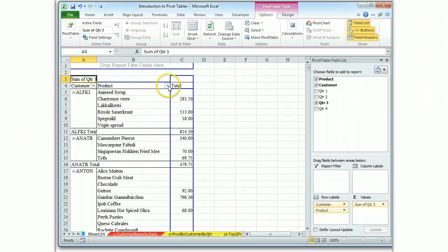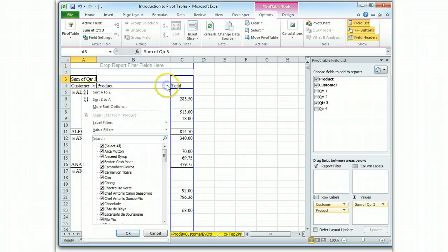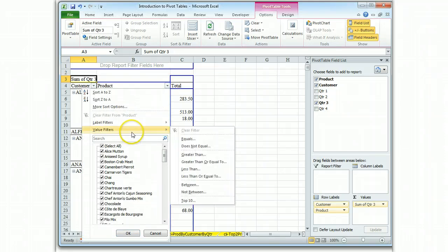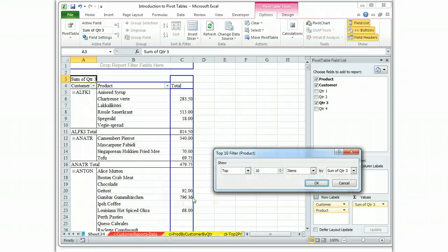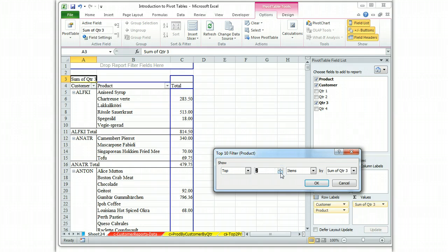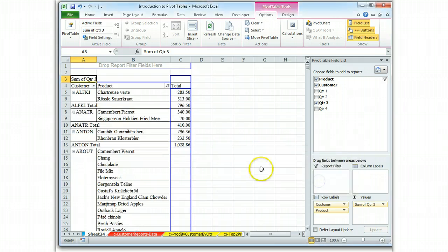And now we need to limit to the top two, which is a value filter. And we remember top ten can be changed to just the top two by the sum of quarter three. And there's our report.